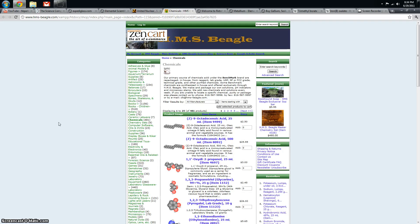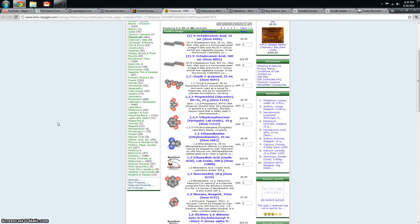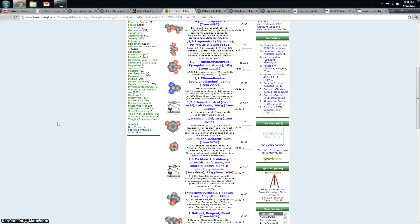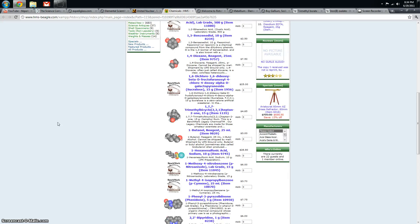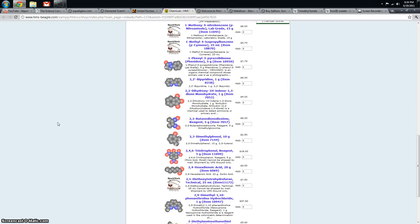HMS Beagle sells chemicals in small quantities, which is a good thing for home chemists. They sell a lot of chemicals that I would have no idea where to find elsewhere. So I like them for that.